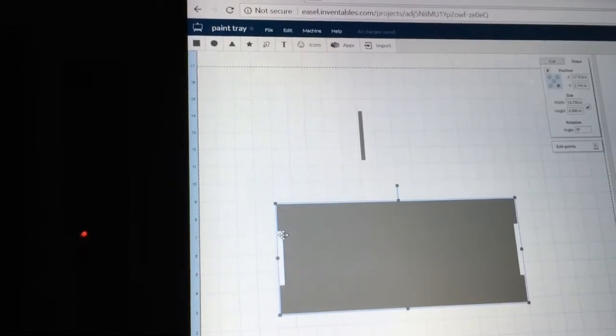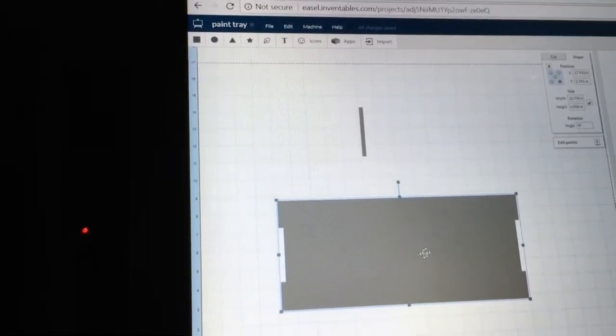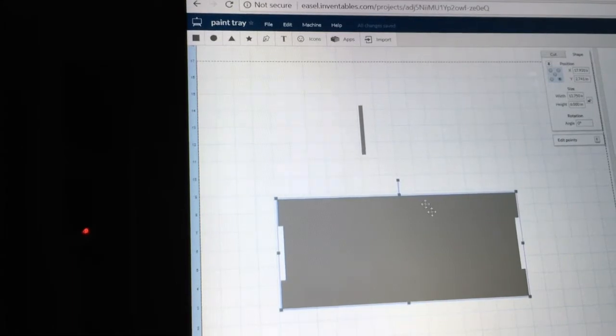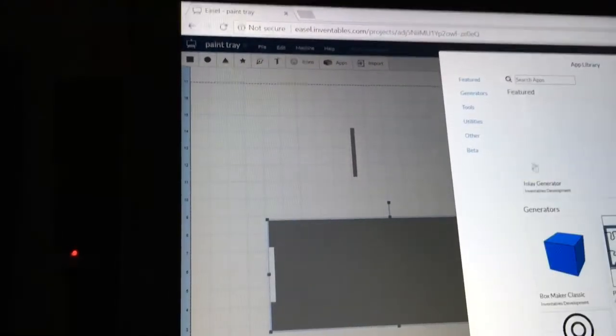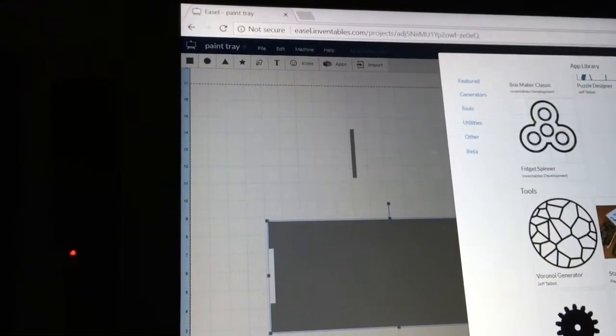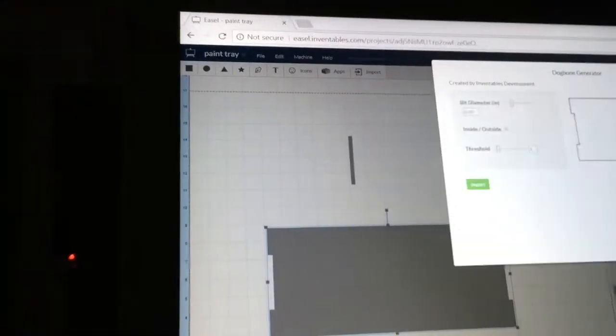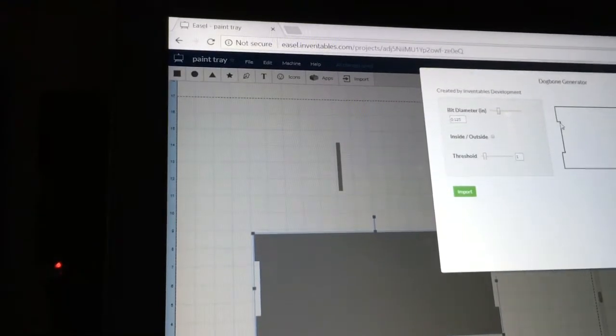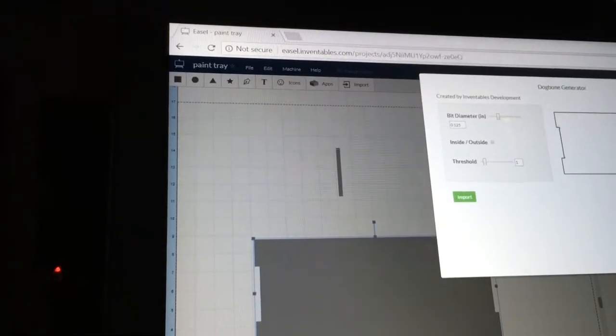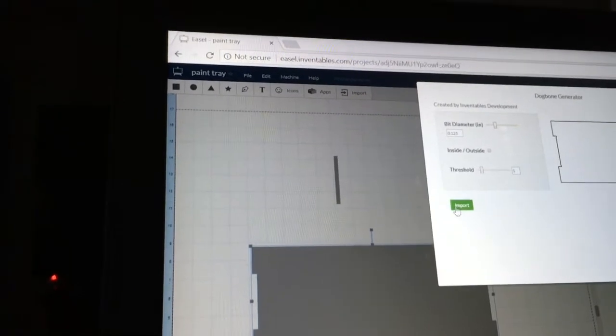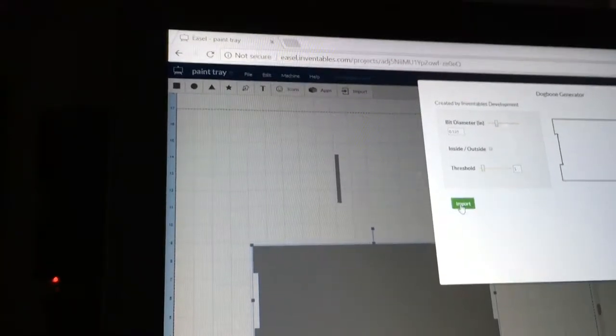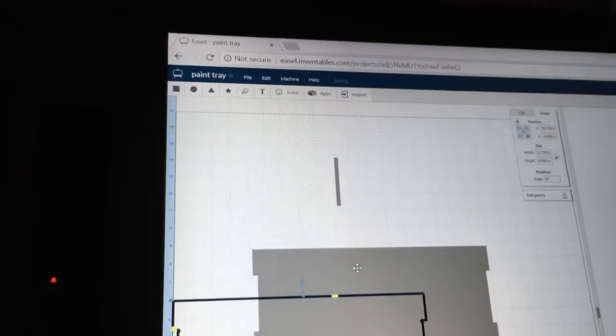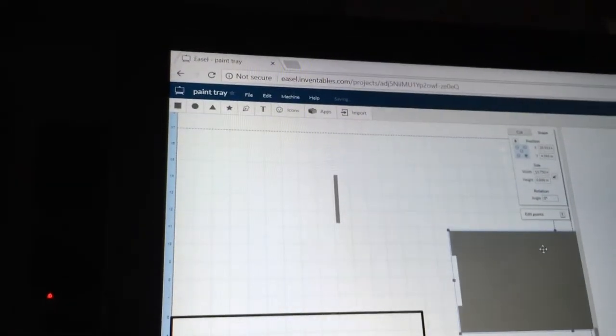While I have this, I'm going to need to have dog bones put in this location. So we're going to come up to the apps, select that, slide down to the dog bone generator. And that pushed the little dog bones in right there on those four corners. So that is okay. I don't need to do anything else here. I can import that in. And now I'm going to take this and slide it out of the way.